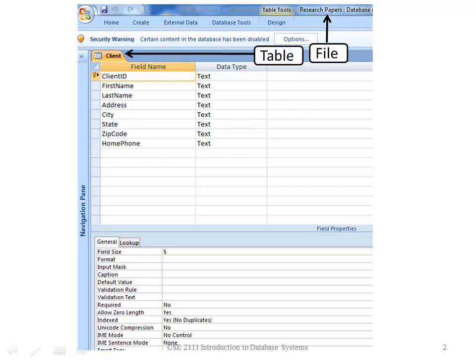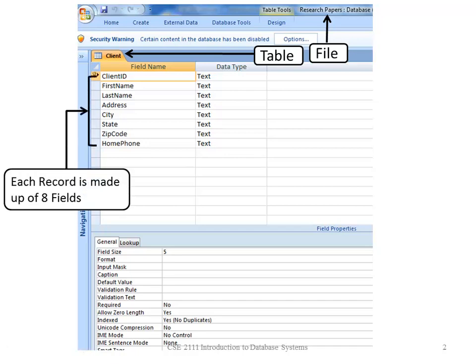Files are made up of one or more tables. Tables are made up of records, and records is one set of information about an entity. For example, client ID would be, all the information about one client would be a record.